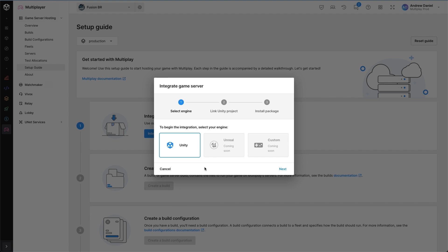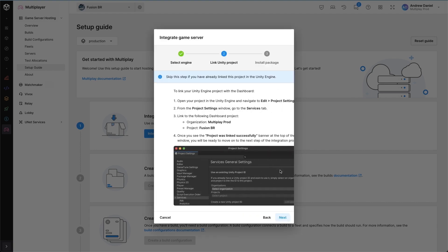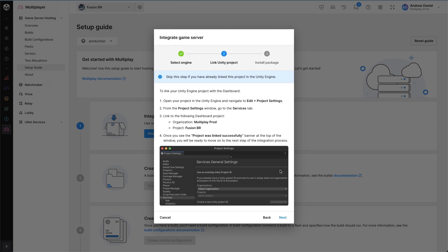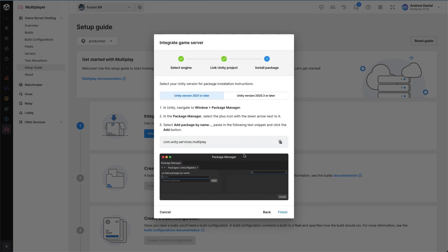At the moment we offer instructions for Unity but we'll soon have instructions and packages for Unreal or custom engines. I'm going to be creating a Unity game for my Multiplay game, and so I've already completed these instructions of connecting my Unity project to my game as well as installing the correct package from the package manager.